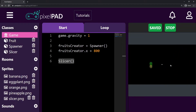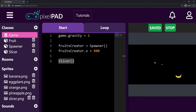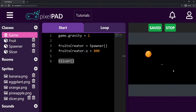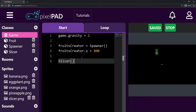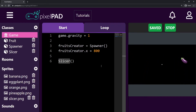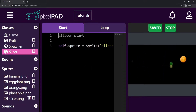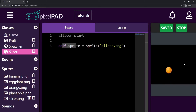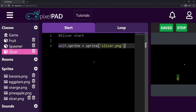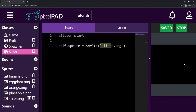With the slicer, we will be able to destroy the fruits, to slice the fruits. So the first thing we have to do with the slicer is to make it follow my mouse, because it should always be in the same position as my mouse and not just a static position at the middle of the game. So here in the game start, we create the slicer and that should be enough. My slicer should know what to do by itself. So I'm going to go inside my slicer and the first thing it does when it's created is to set its own sprite to be the slicer.png sprite.